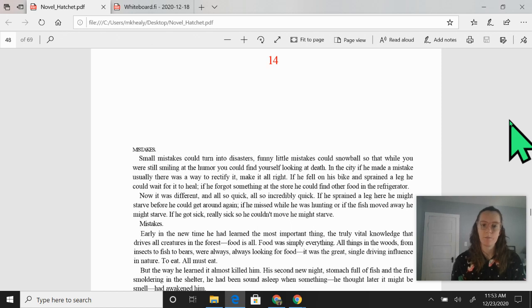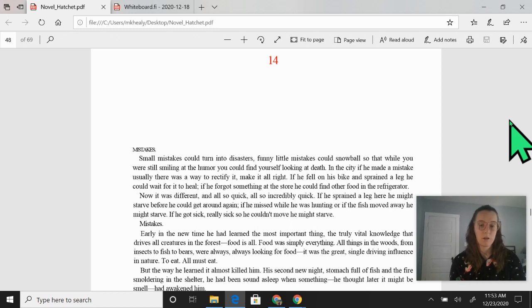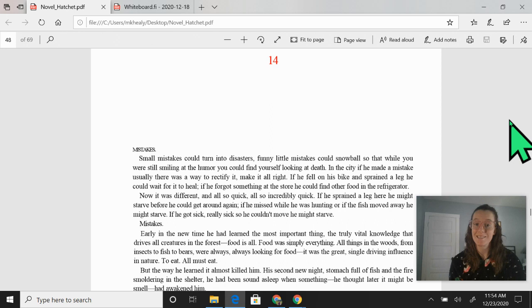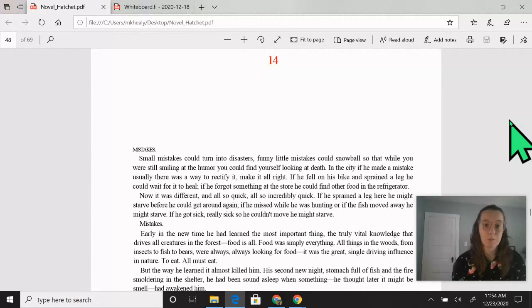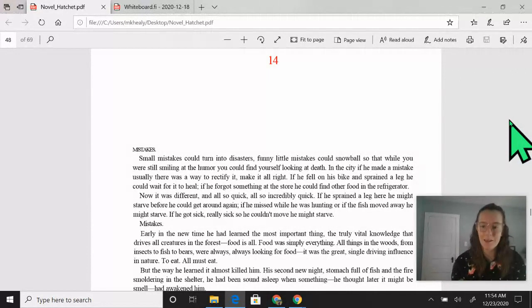Chapter 14. Mistakes. Small mistakes could turn into disasters. Funny little mistakes could snowball so that while you were still smiling at the humor, you could find yourself looking at death.